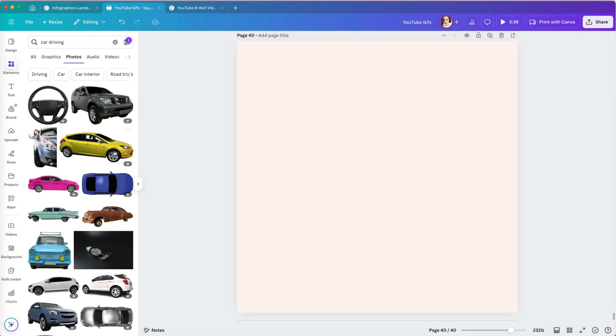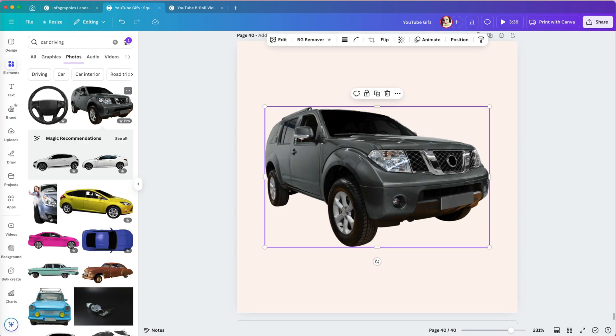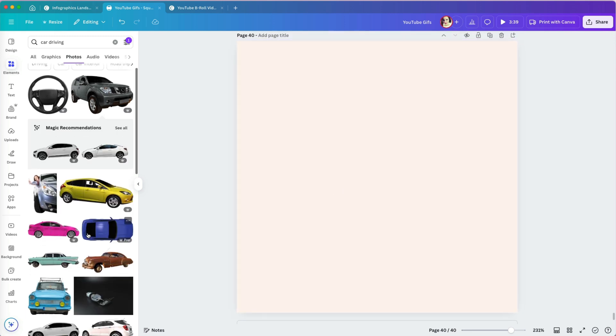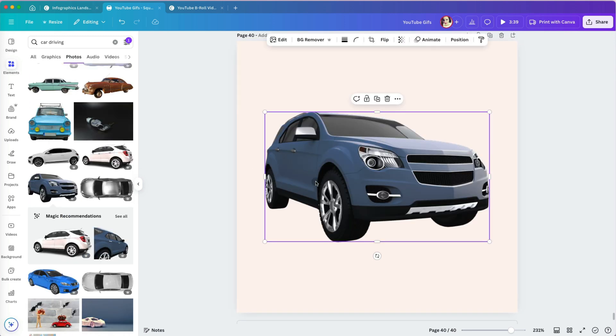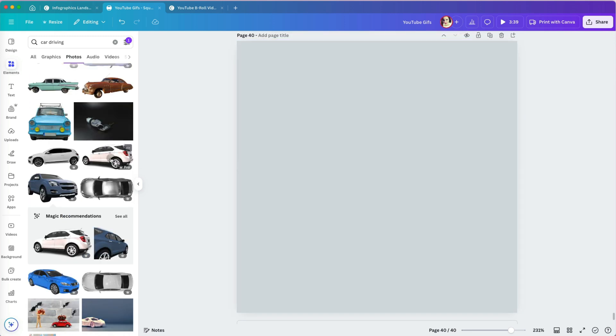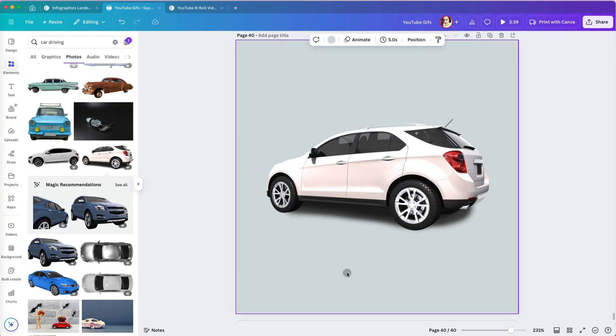Now I have great photo options where the background is already removed. Some even have shadows, which makes them look even more realistic.